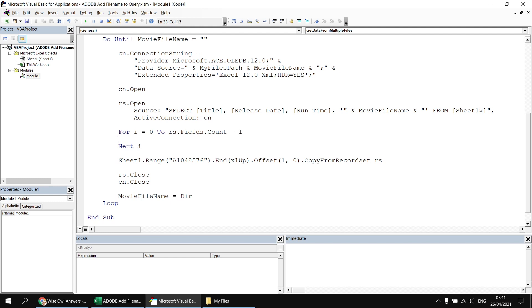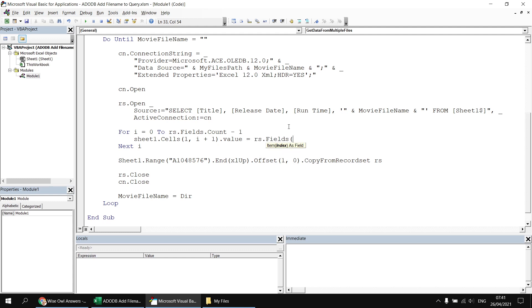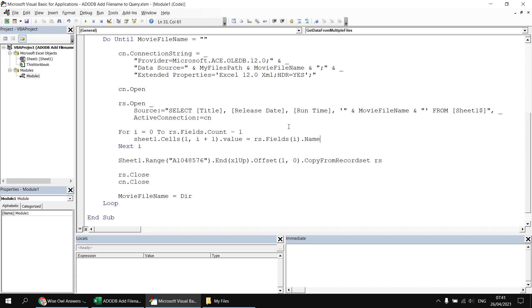And then inside this the for next loop, I want to write the name property of each field into the appropriate cell. So I'm going to refer to sheet1 using its code name and then the cells property. The row number will always be one, so for the first row. And then the column number will be equal to i plus one. So the first time we go around the loop, i will be zero. So adding one to zero of course makes that one. So the first column name will be printed into cell a1 on the sheet. I'll set the value property of that cell to be equal to rs.fields and then use my integer variable to reference the field in the collection I'm interested in and then refer to the name property.